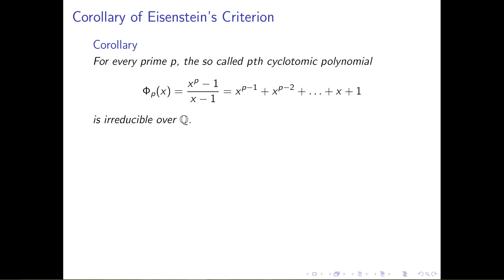What's left is the polynomial x raised to the p minus 1, plus x raised to the p minus 2, plus x raised to the p minus 3, and so on all the way down to plus x plus 1. For example, phi sub 3 of x is x squared plus x plus 1, and phi sub 5 of x is x to the fourth plus x cubed plus x squared plus x plus 1. Each of those polynomials, no matter what p is, is automatically irreducible over the rational numbers, and we can prove this using Eisenstein's criterion.